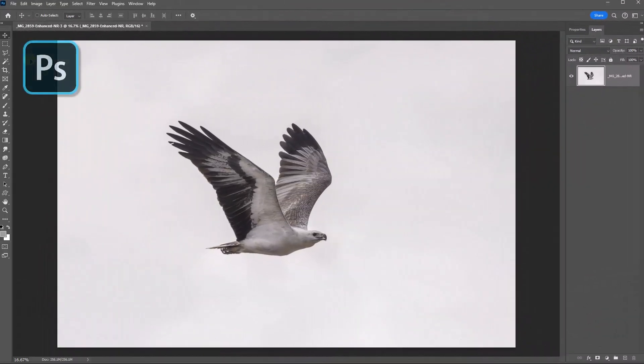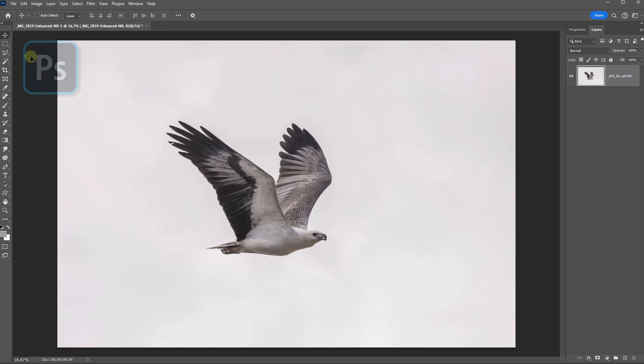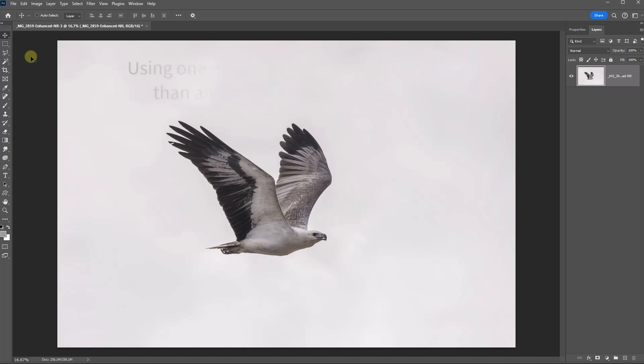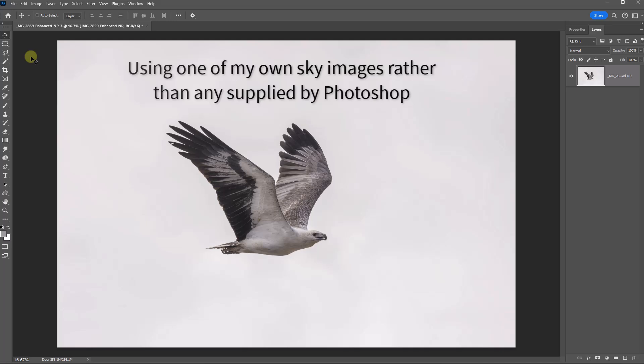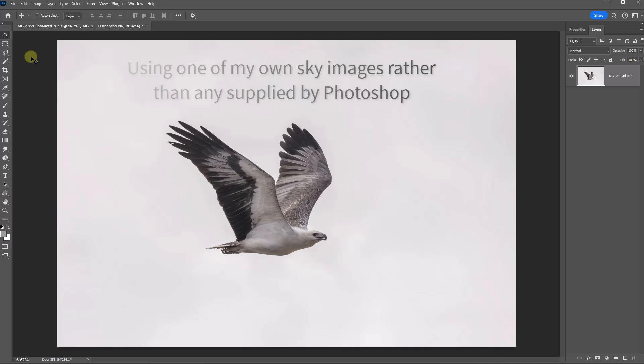Another option, but this will give some wildlife photographers heartburn, is to replace the sky. And we looked at how easy that is in video 43. So here I have the image opened in Photoshop, but I've opened it prior to doing any work with those sky masks.